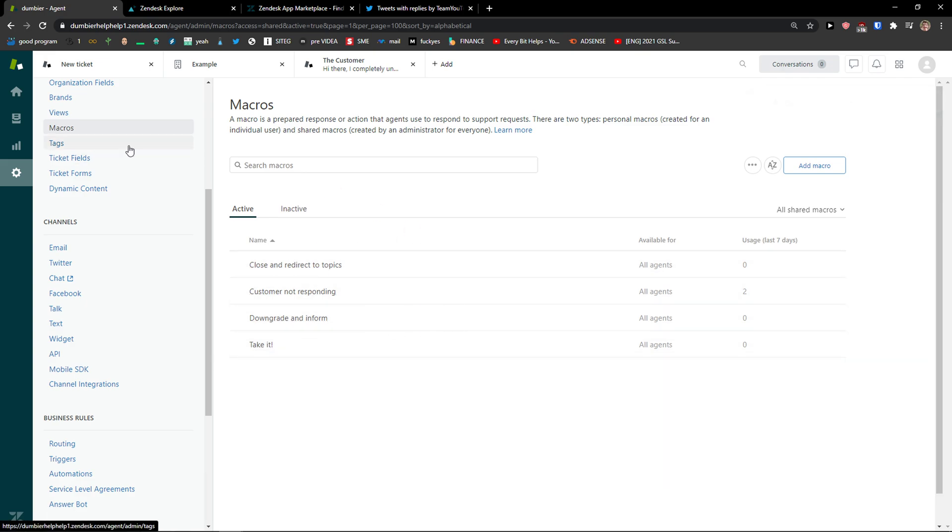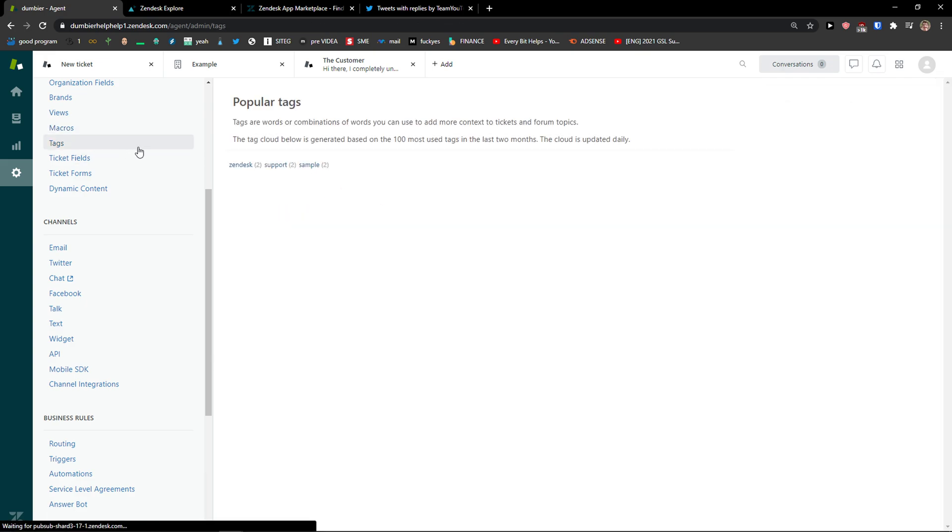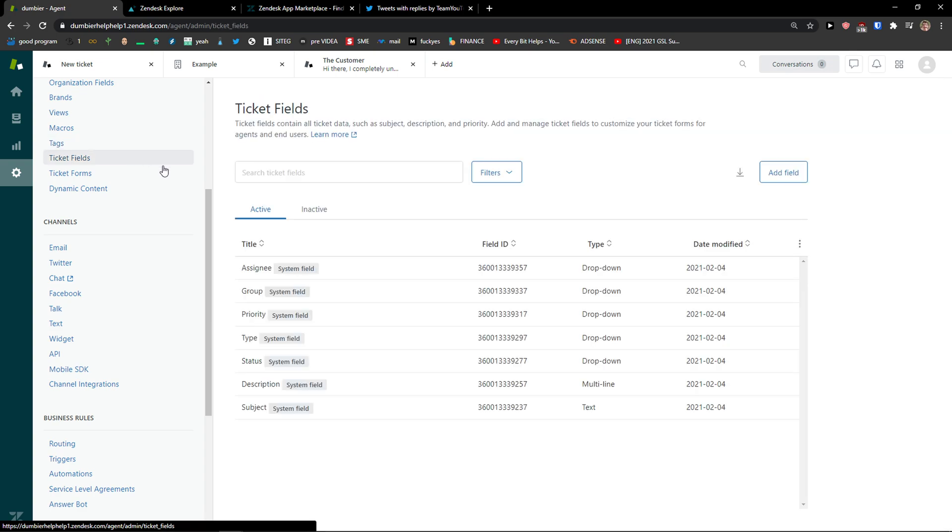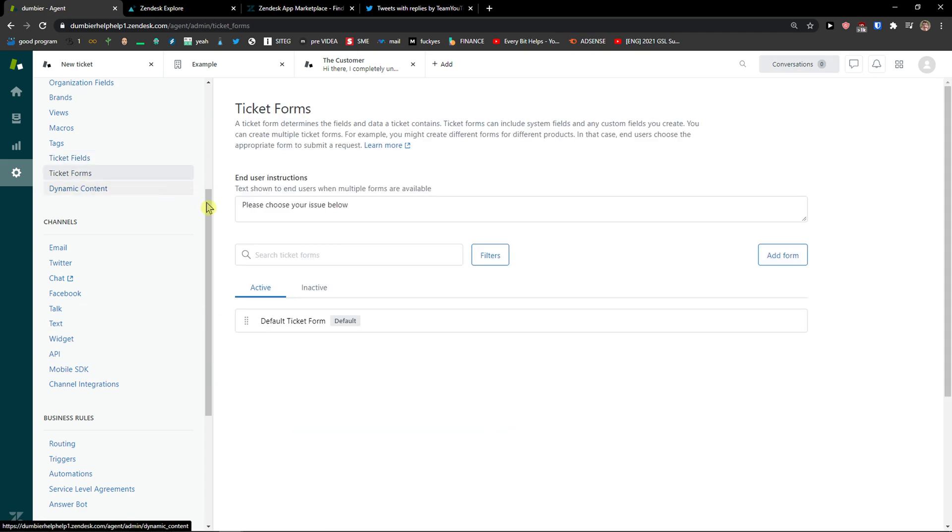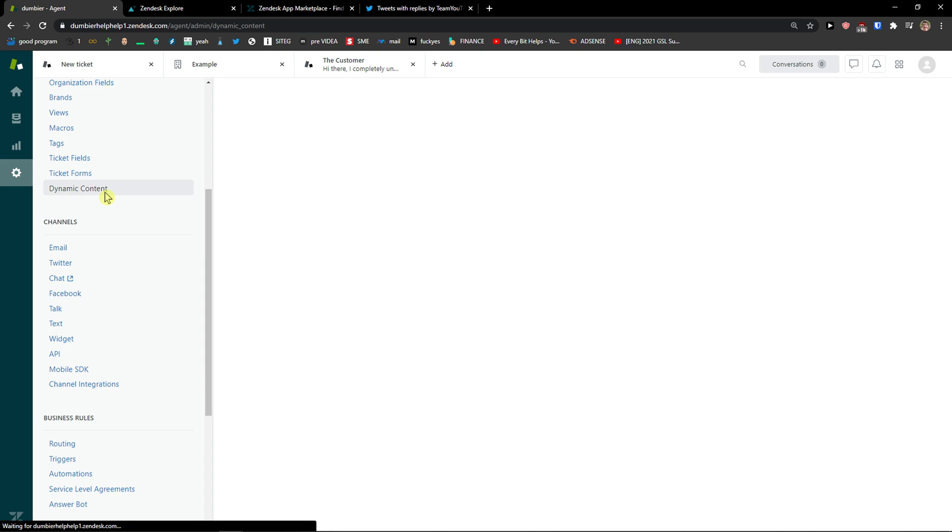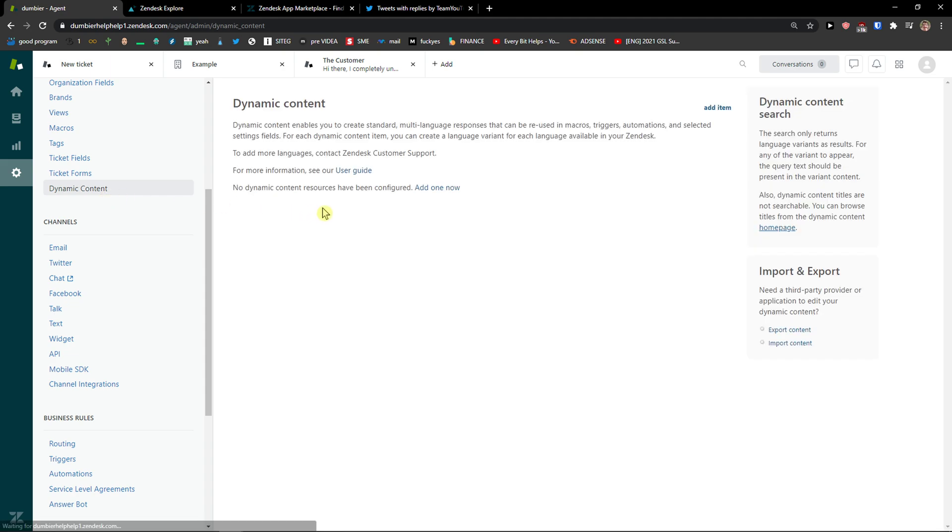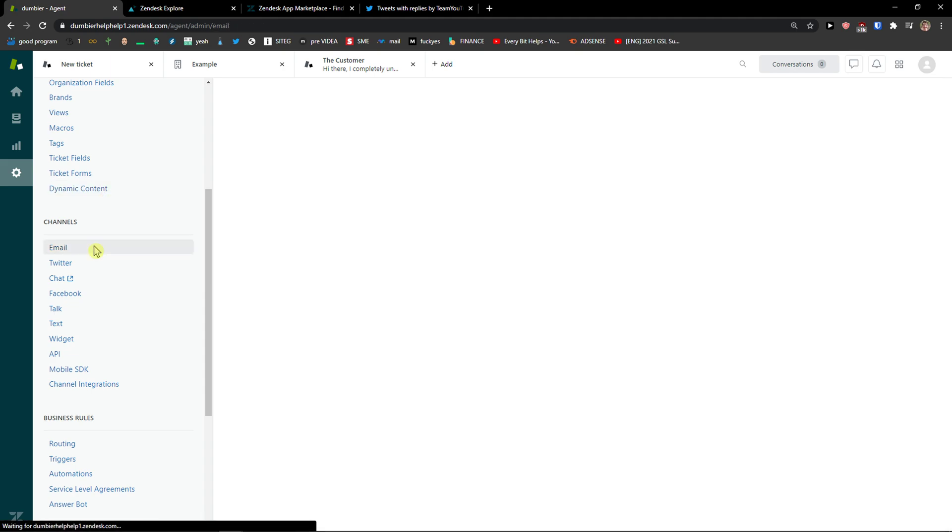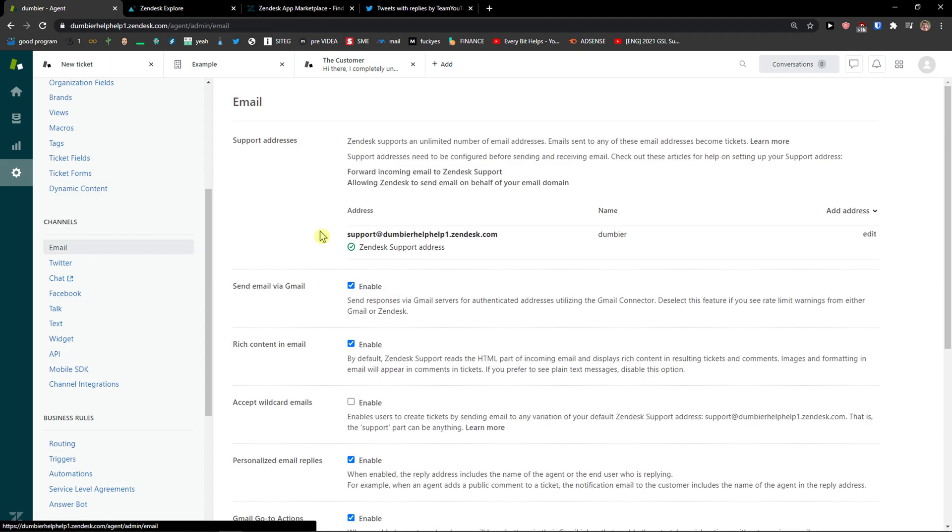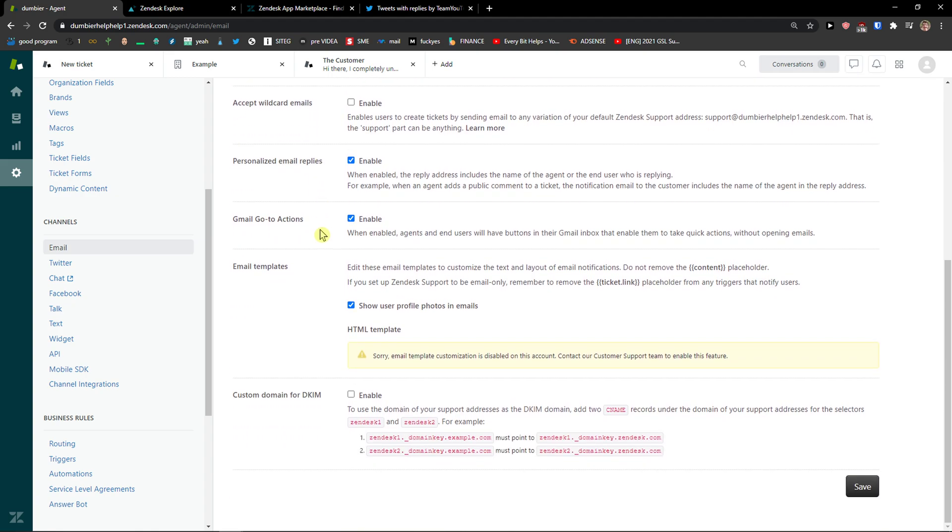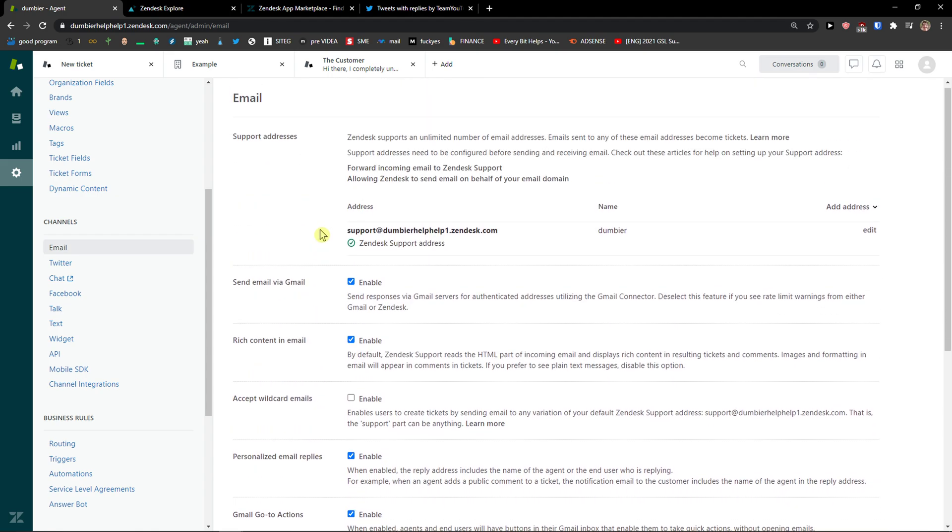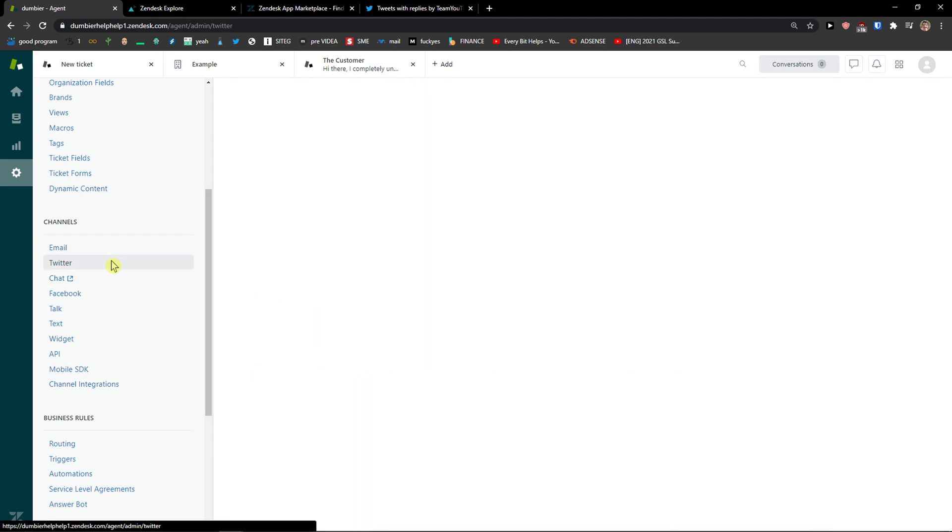Here we have a new macro. Then you're gonna see the tags here. Ticket fields that you can have: assignee, group, priority, type, status, description, subject. You can add more fields here. Ticket forms, dynamic content, email, Twitter.